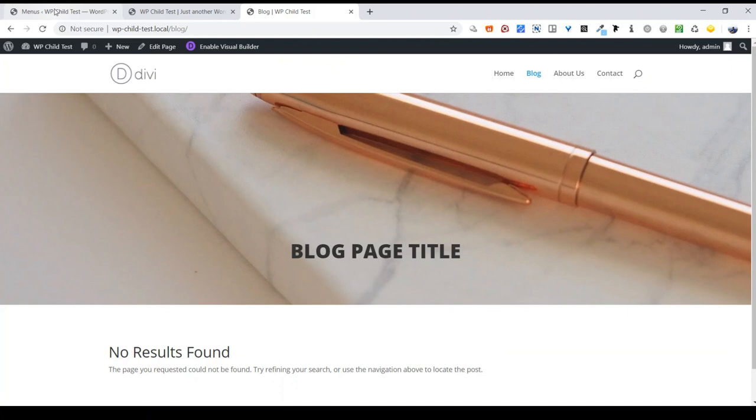Well, I hope this video was useful for you and you now have your blog page published with an option for it in your menu. Once again, this is Morgan from Earth to Ocean Design and we'll see you again next time. Thanks.